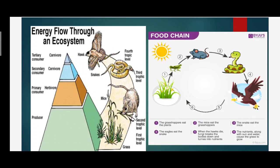The second point is energy flow through the ecosystem. There are different trophic levels: producers, primary consumers (also known as herbivores, animals that eat plants), secondary consumers (carnivores that eat herbivores), and tertiary consumers (carnivores that eat only meat). For example, grasses are the first trophic level, mice are the second, snakes are the third, and hawks are the fourth trophic level.